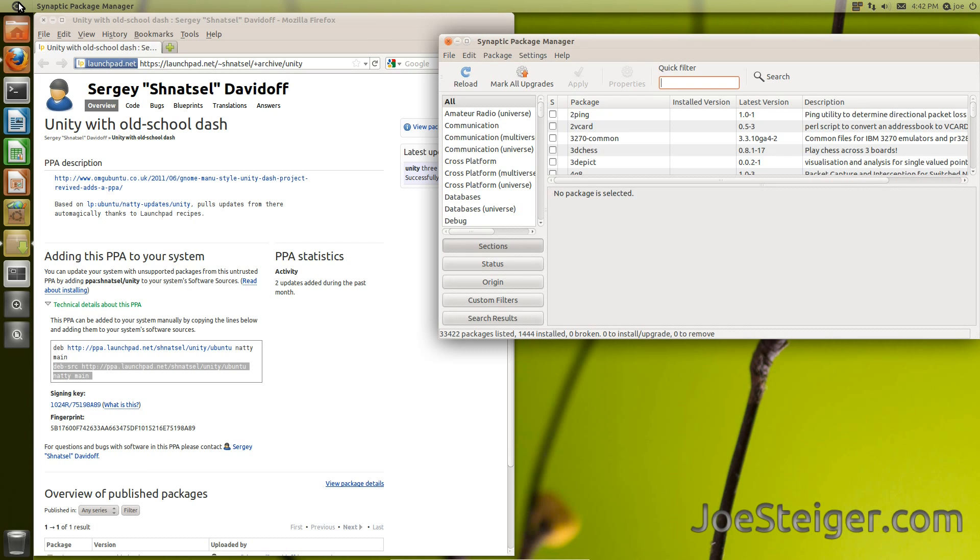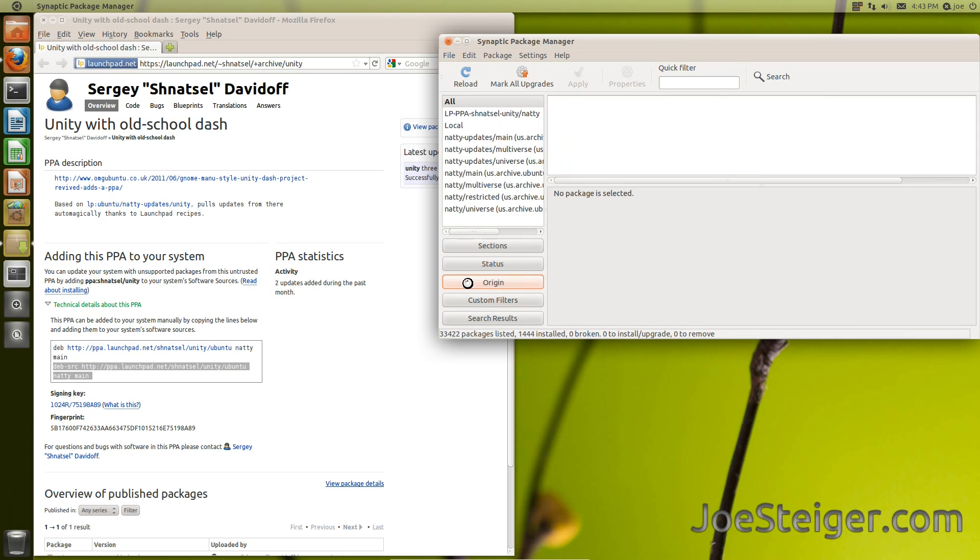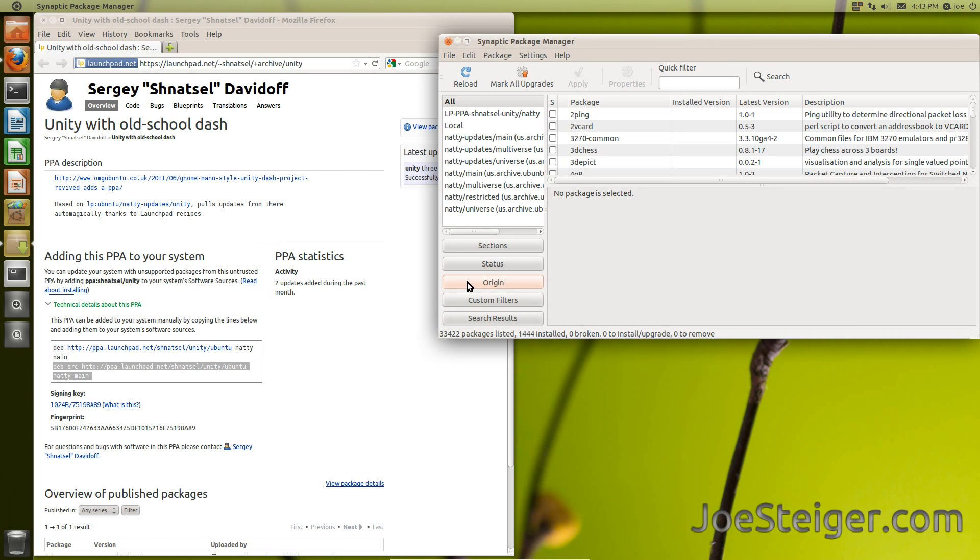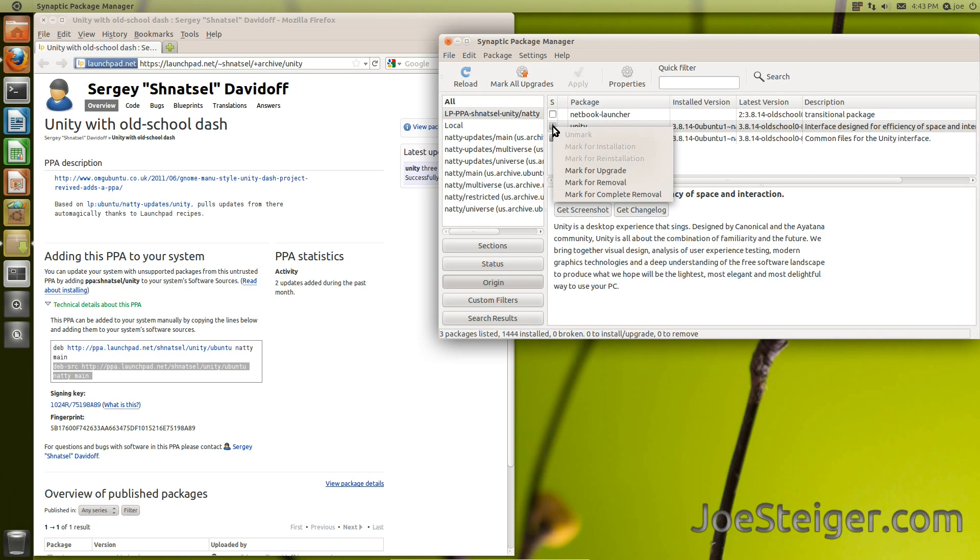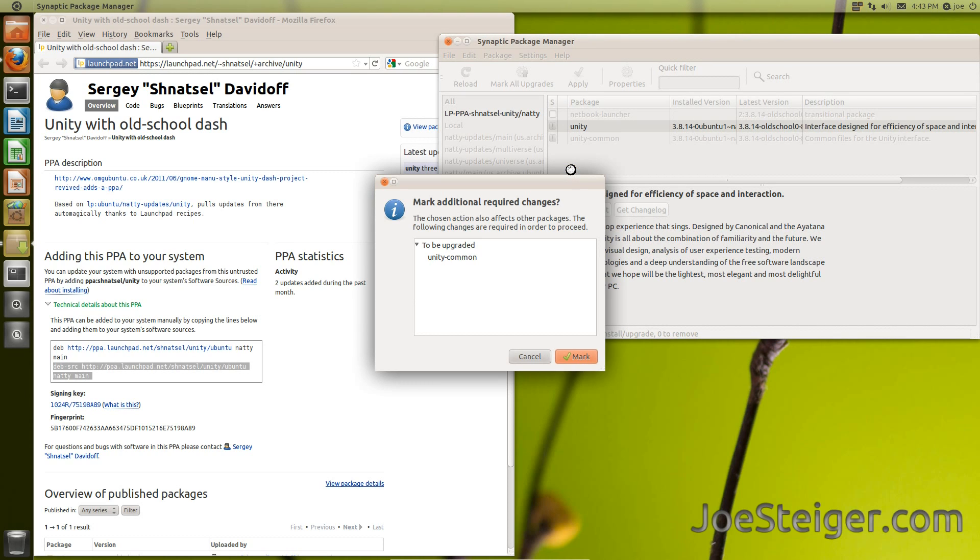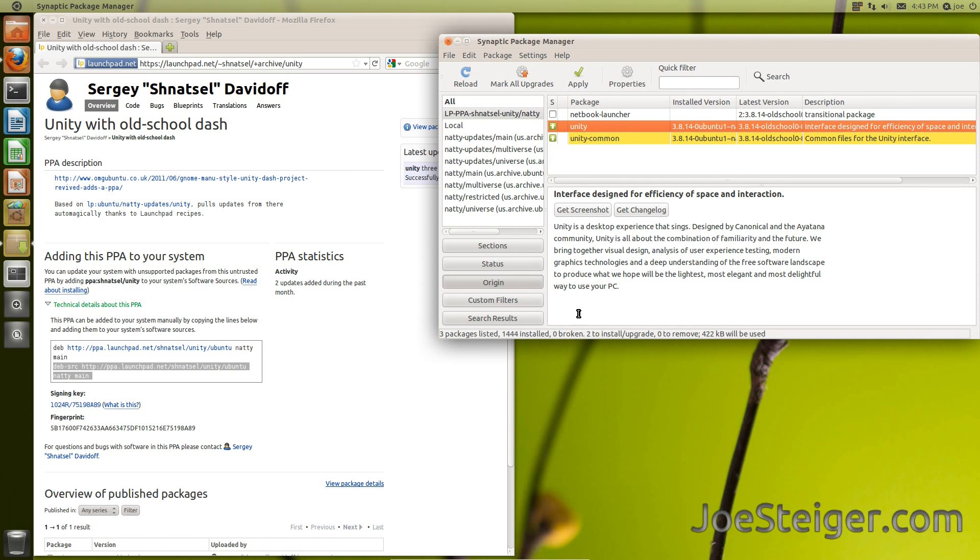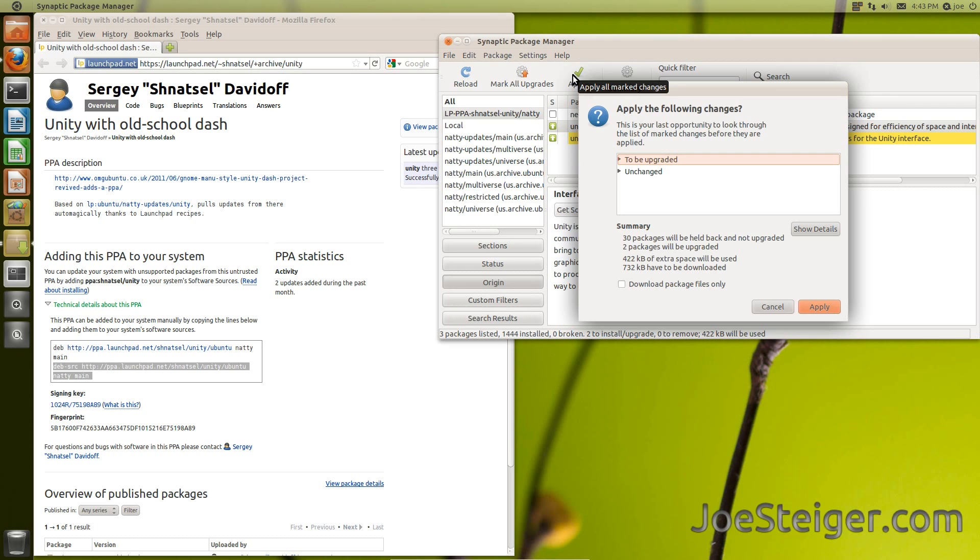To make the package easy to find, select Origin. Choose the PPA you added. Click the two Unity Packages and mark for upgrade. Click Apply to install.